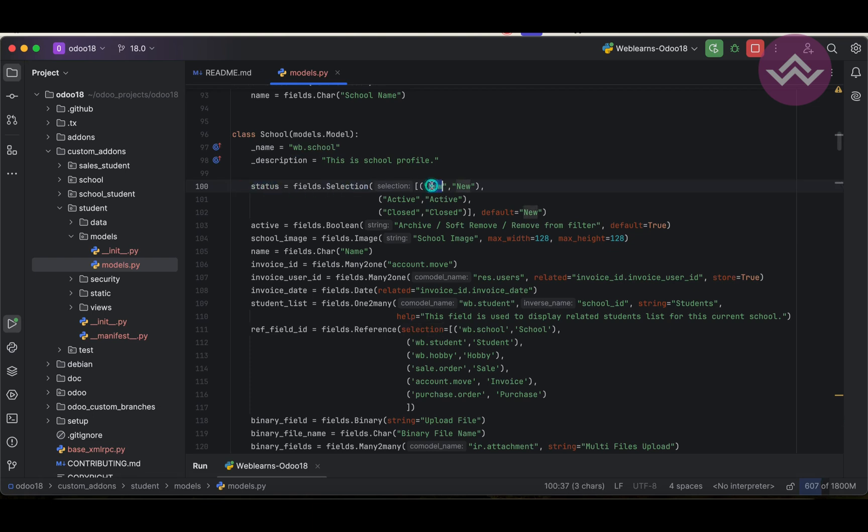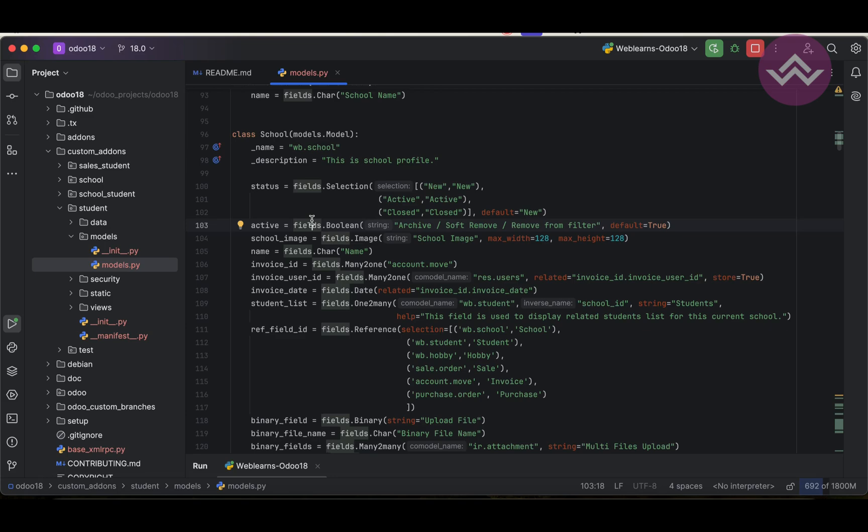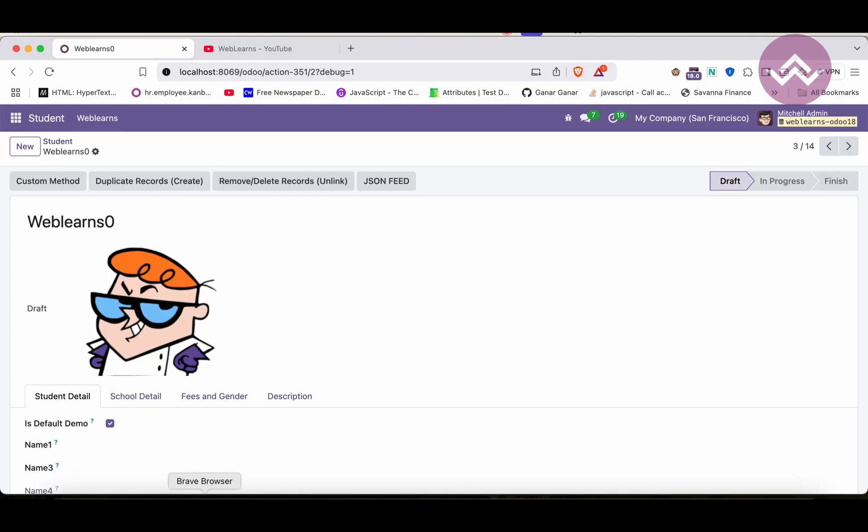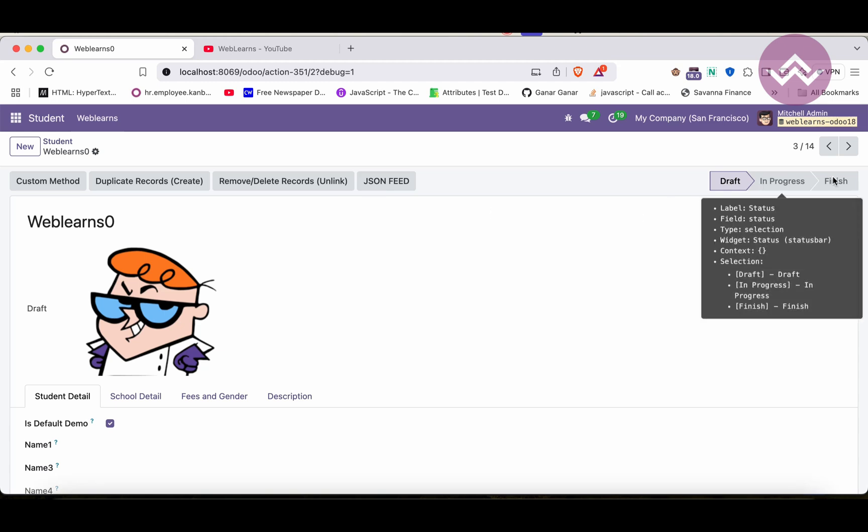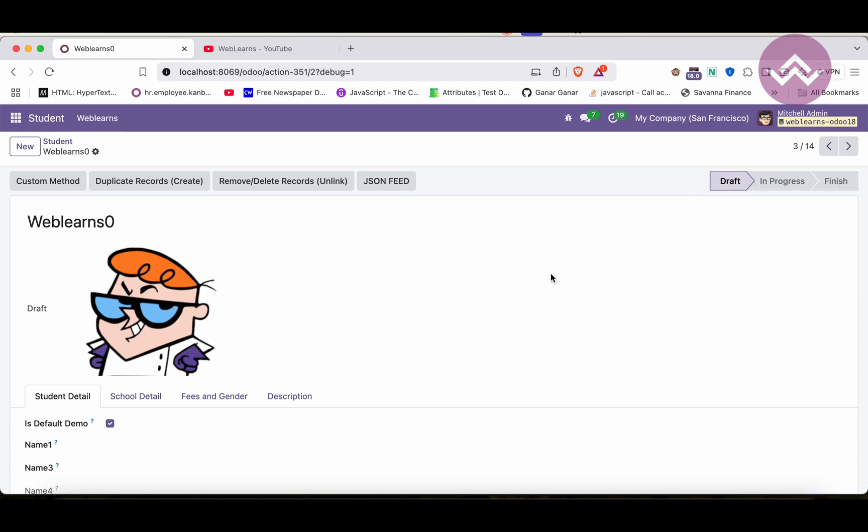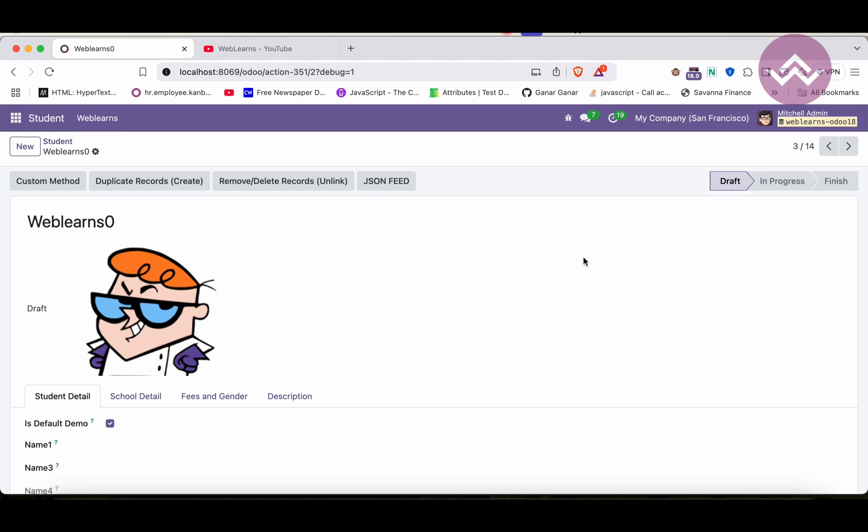Right now we have a fixed value: new, active, and closed. What about if users will add some statuses and based on that status it will update here? In that case we have to implement our custom model and provide the same list view, windows action, and menu to add new statuses by the users. Those statuses will automatically display here. I hope you understood the main difference between static status bar and dynamic status bar.